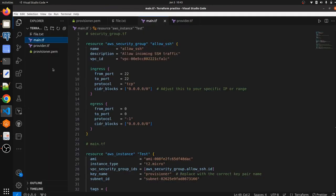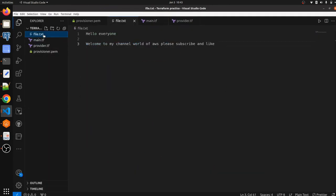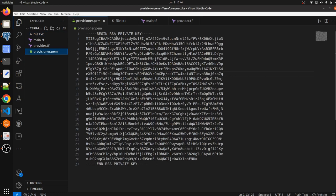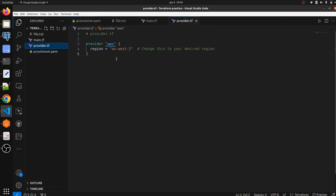I have created one file — I want to copy this file.txt to the target EC2 instance. Whatever we have written in file.txt should be available on the target EC2 instance. We are using a private key PEM file to connect with our target EC2 instance, and I have kept it in the same directory.